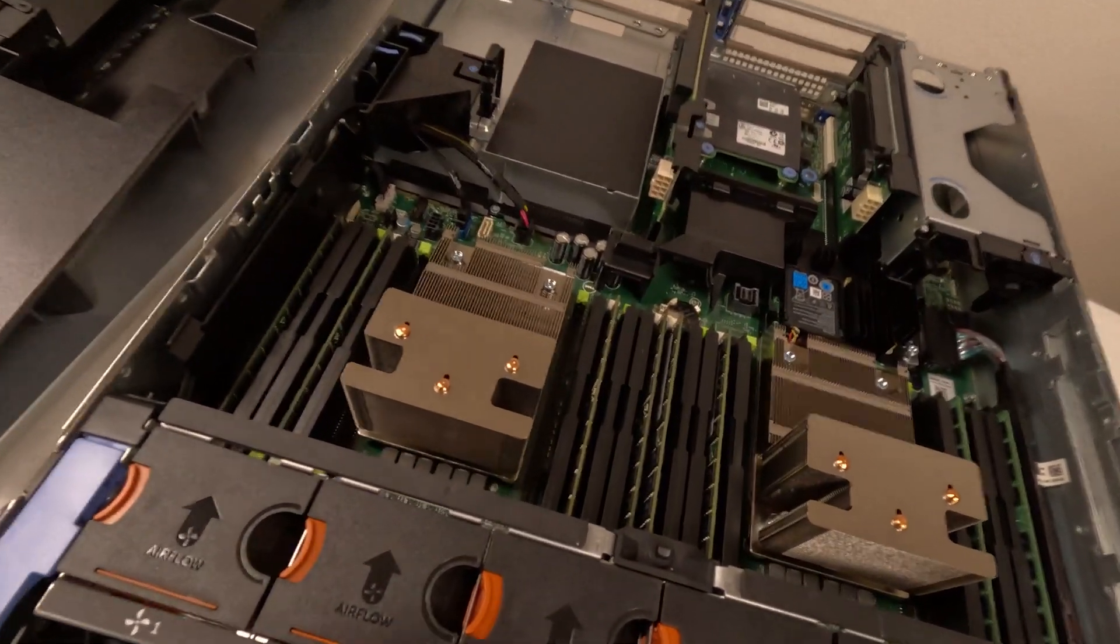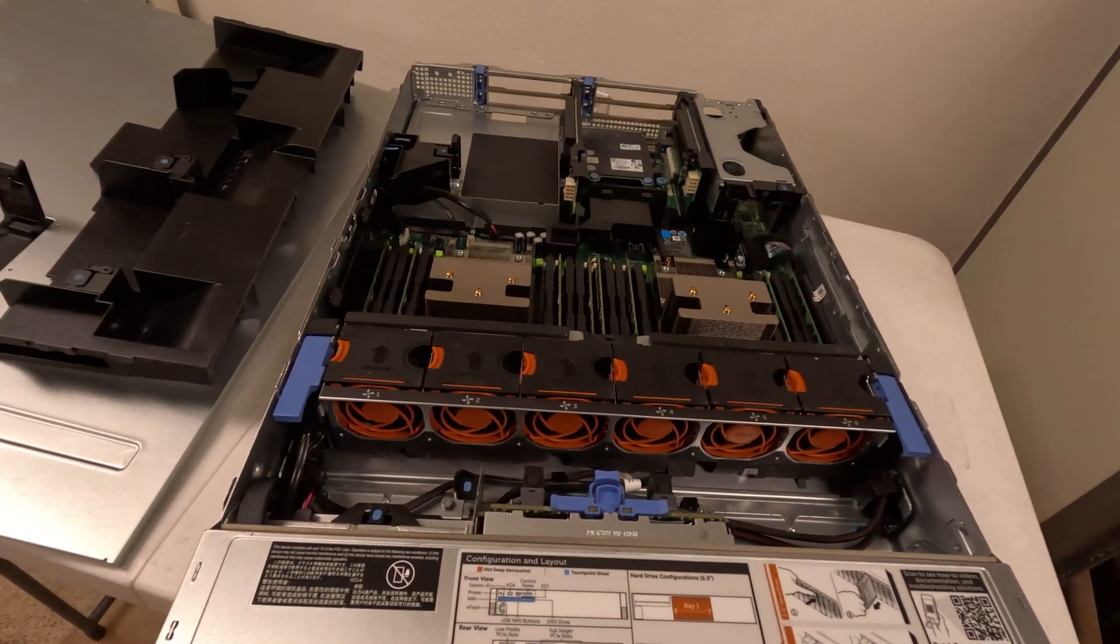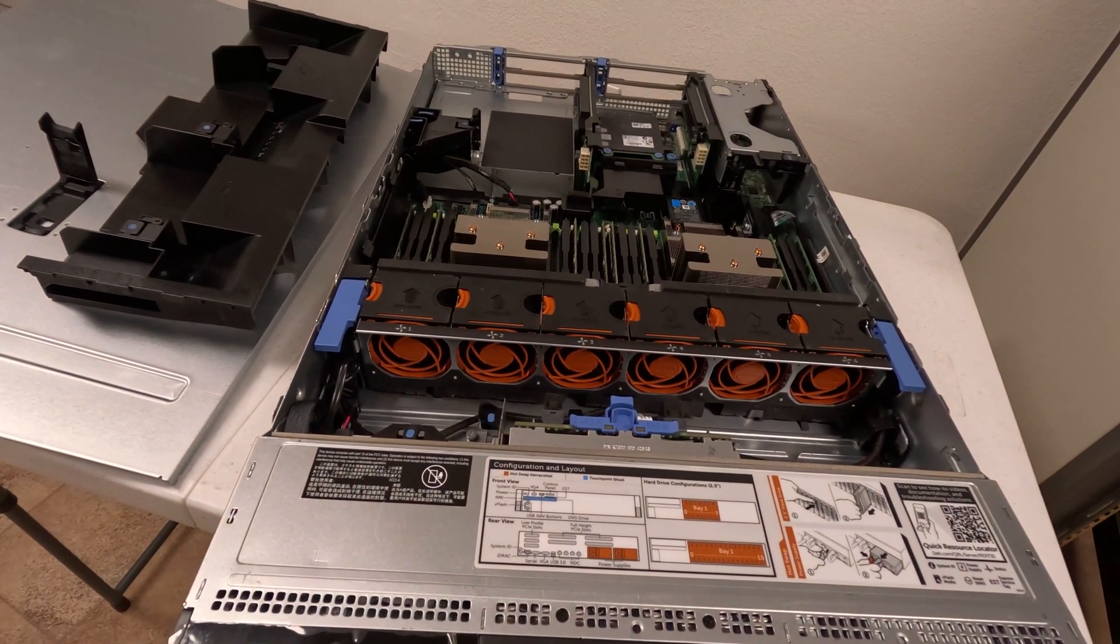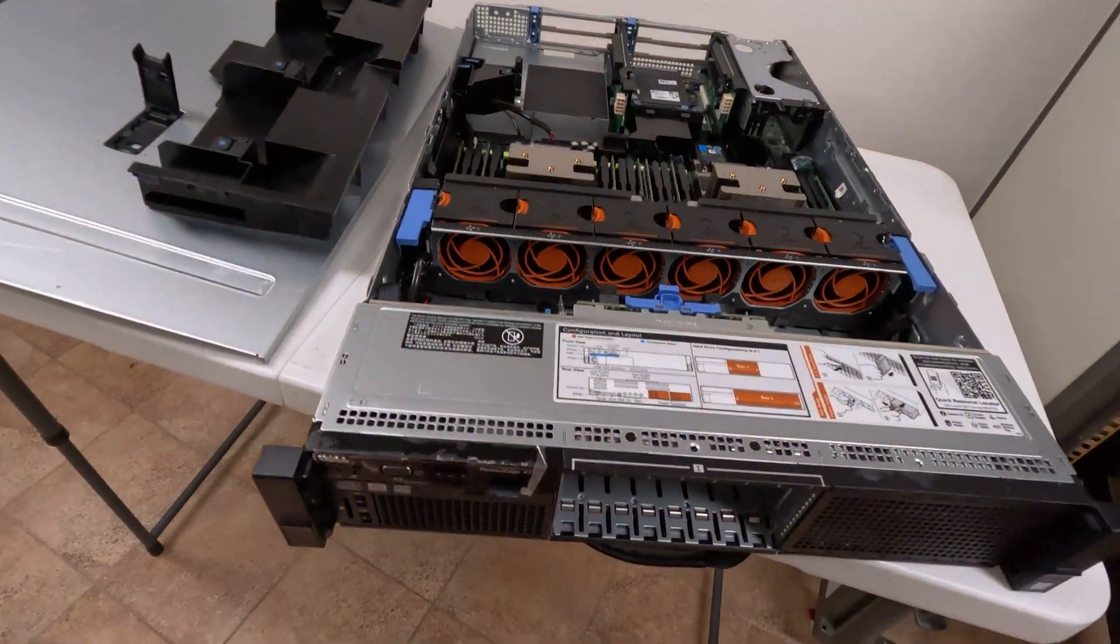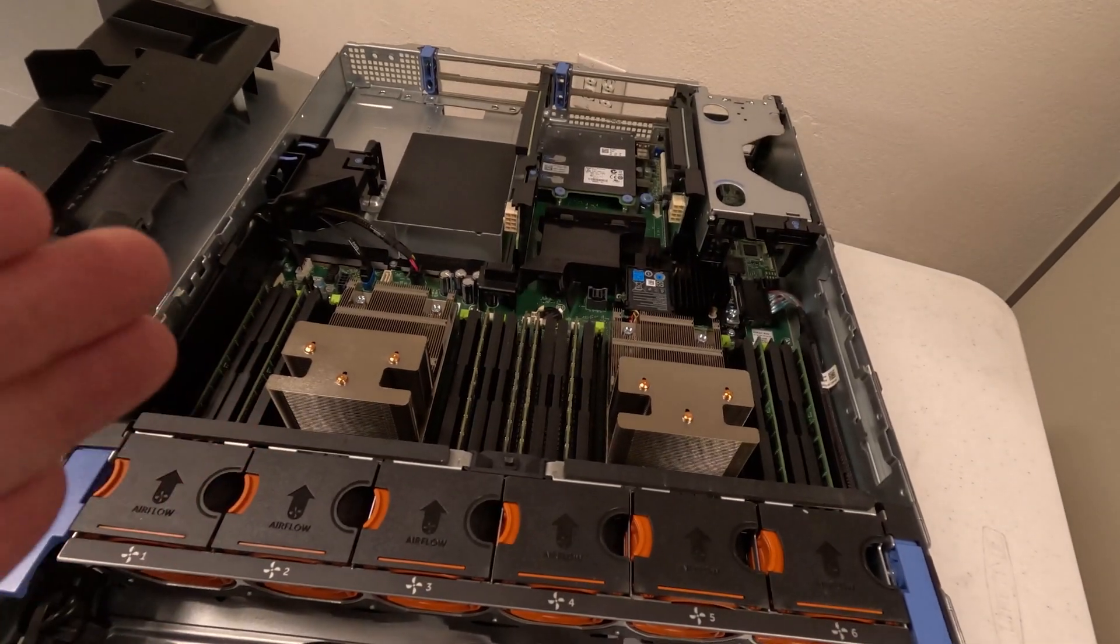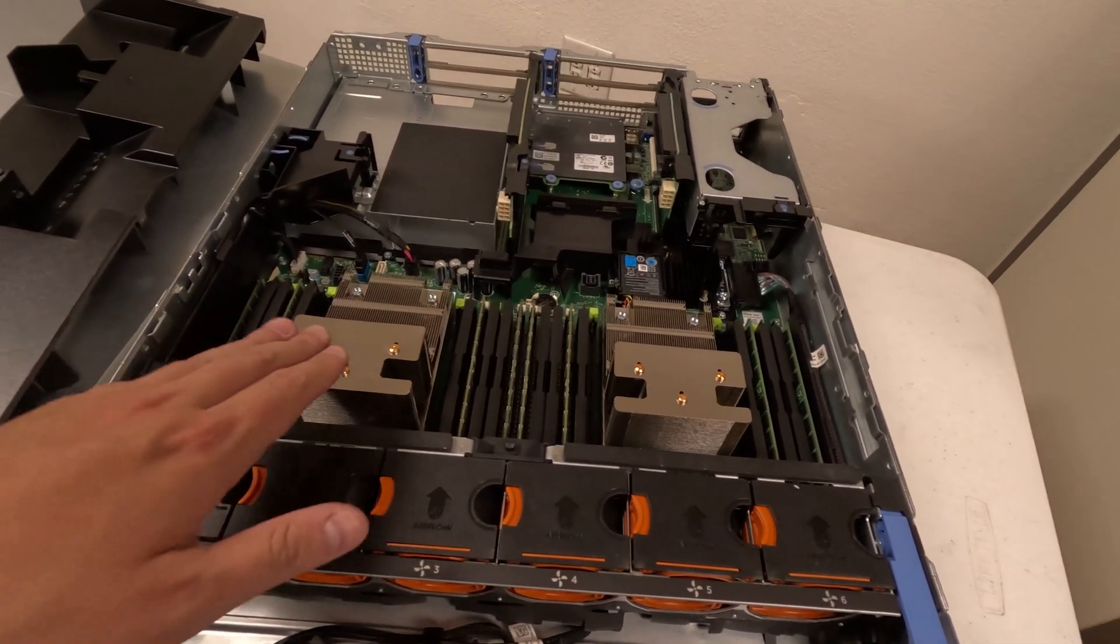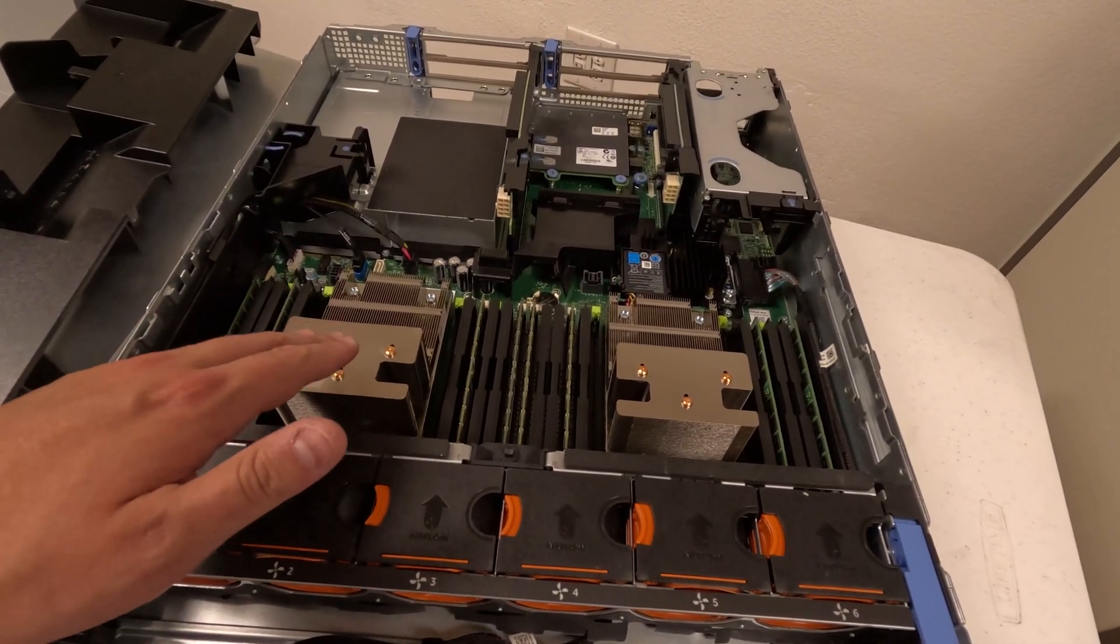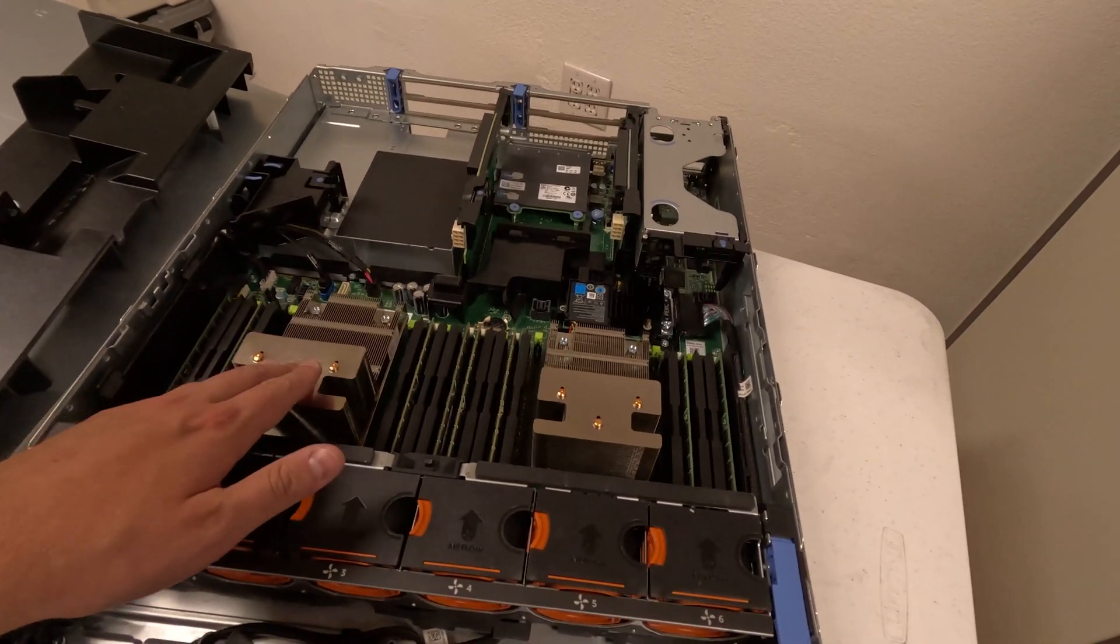So the specs on this server, it has two 750 watt power supplies in it. It is a Dell PowerEdge R730. So the reason why I went with this specific one is because the two processors right here, they are each the 2694 v4s.